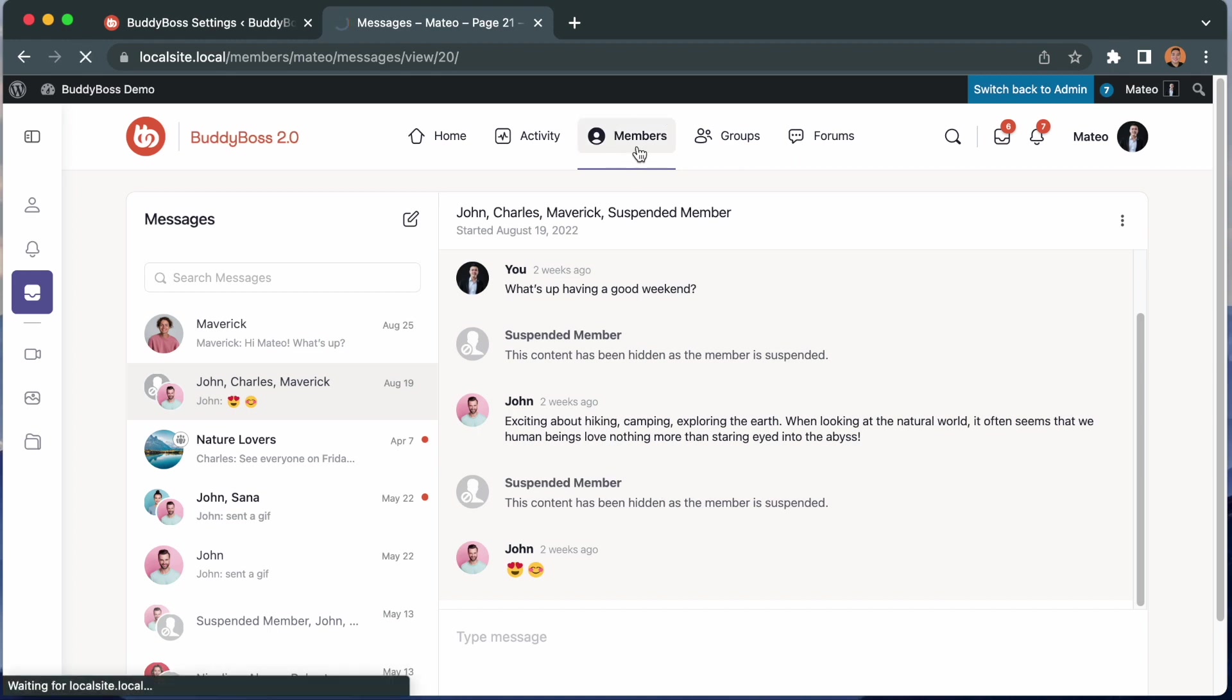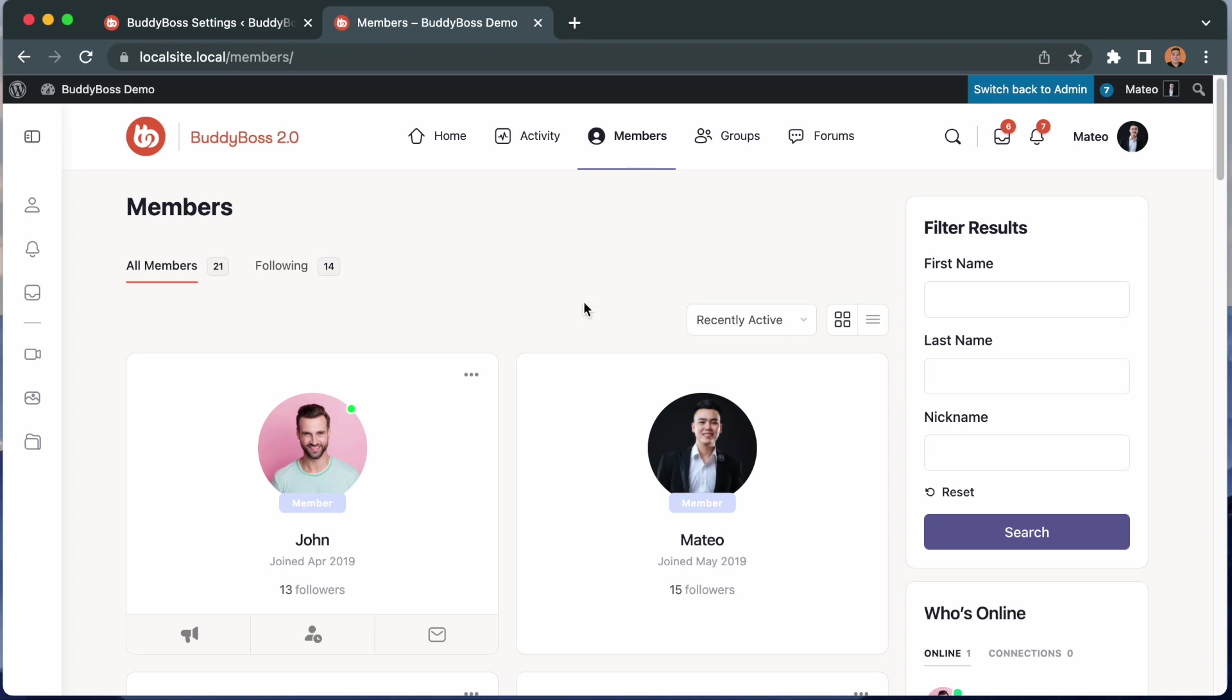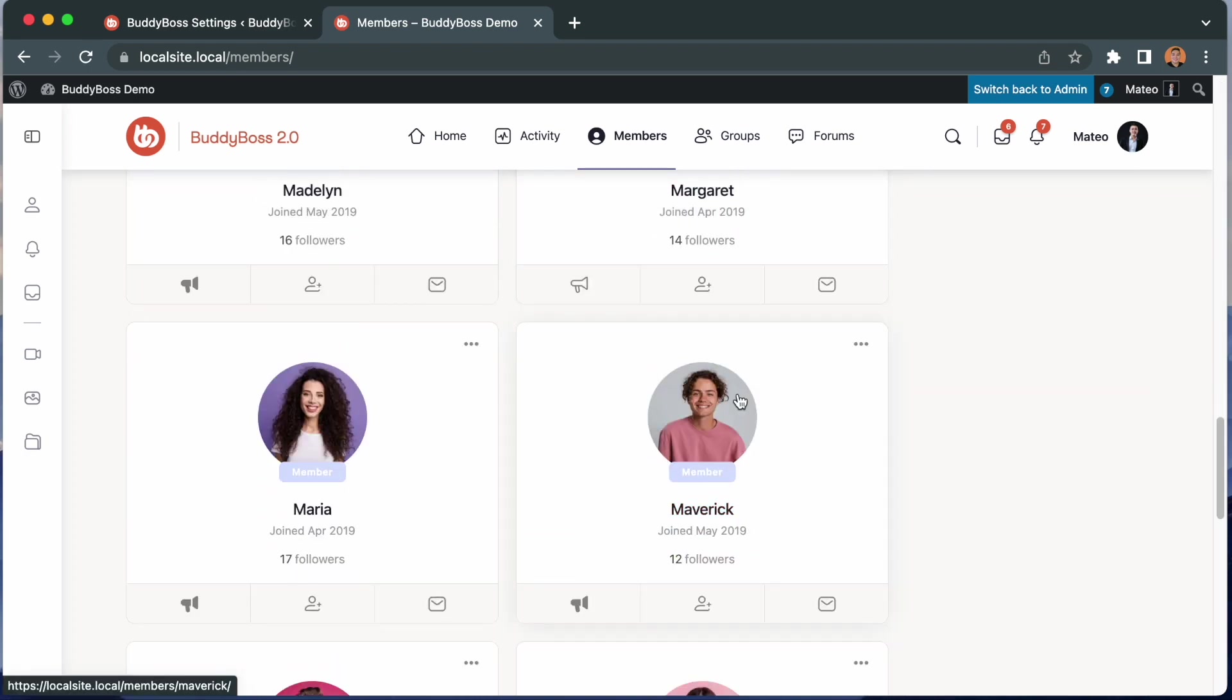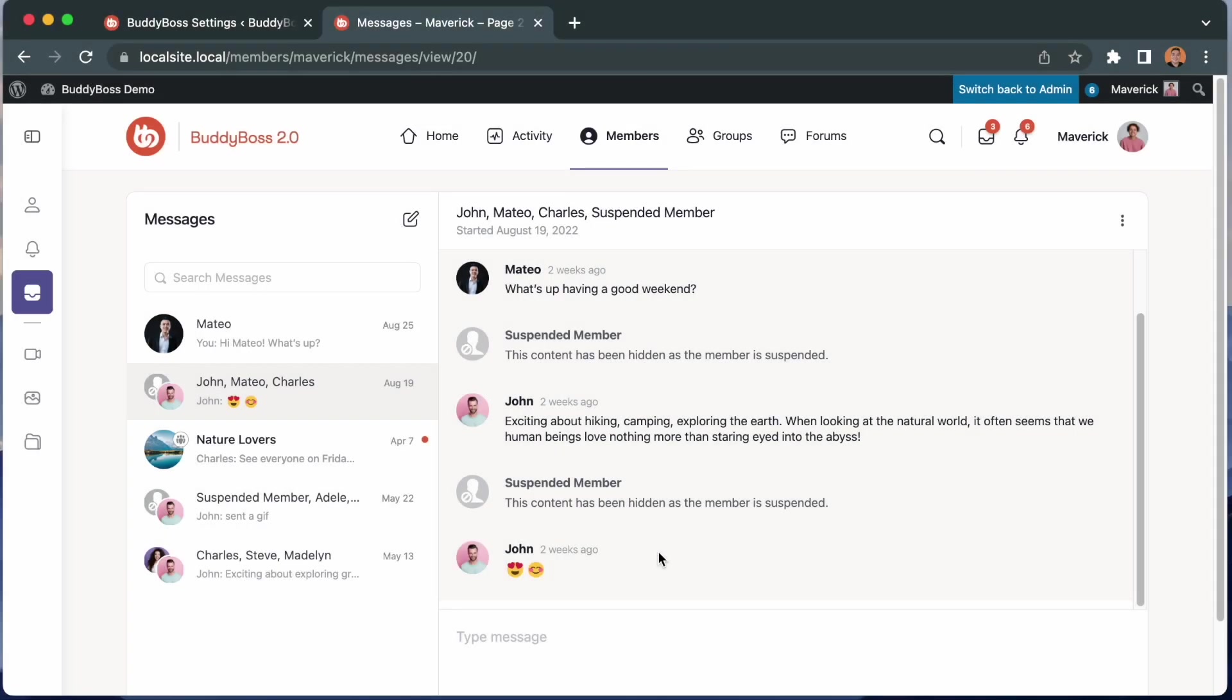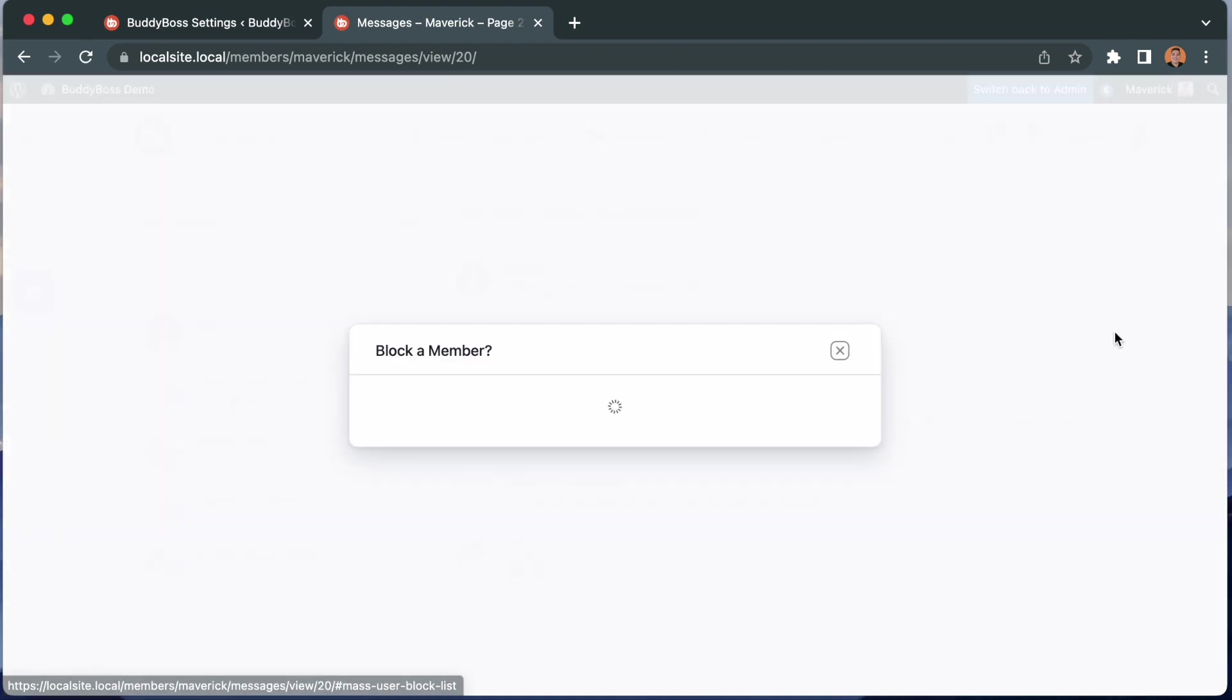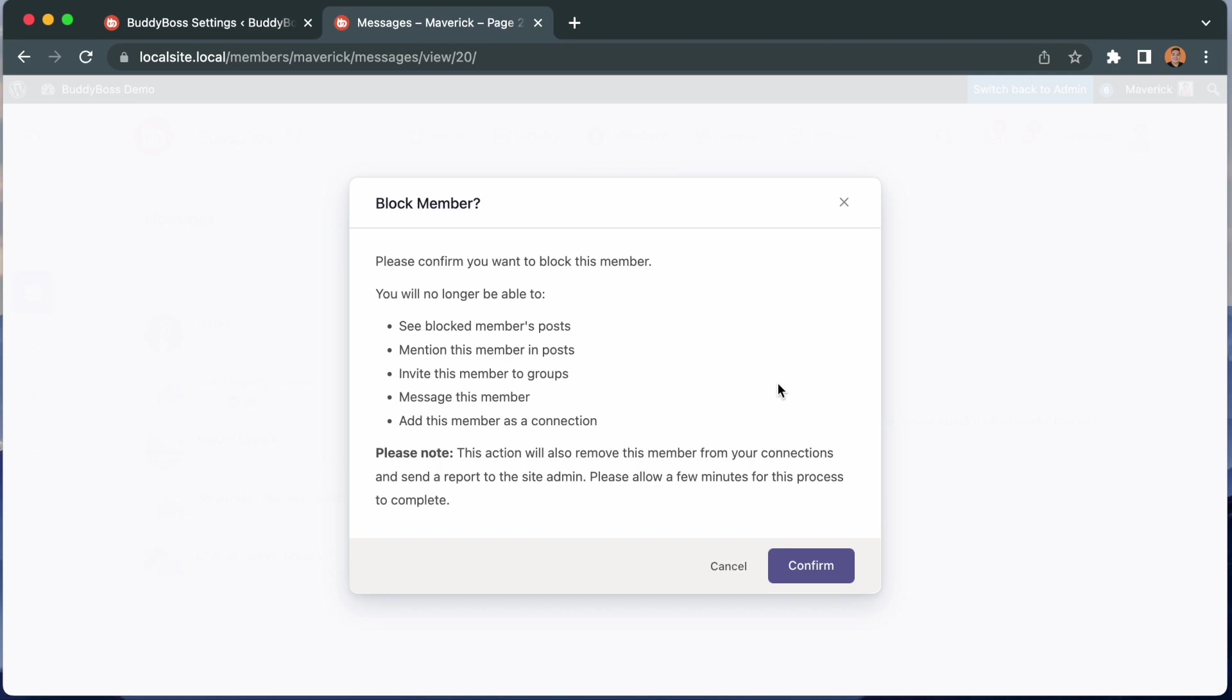I'm going to log in as another member just to show you one more thing. I'm going to click on Maverick and log in as him. So let's say I'm reading this message thread from all these other members and Mateo put this response and for whatever reason it really bothered me and I decided I want to block Mateo. So I can go in here and you can see this new option in the drop down block a member. So let's click that and ask me if I want to block a member. So I can now block any of the members from this conversation thread. I want to block Mateo so let's click block. Please confirm if you want to block this member. Click confirm.